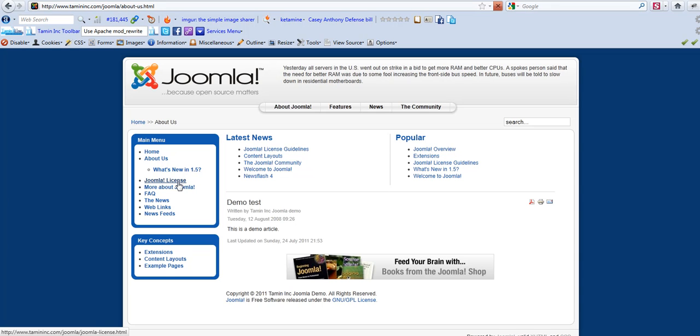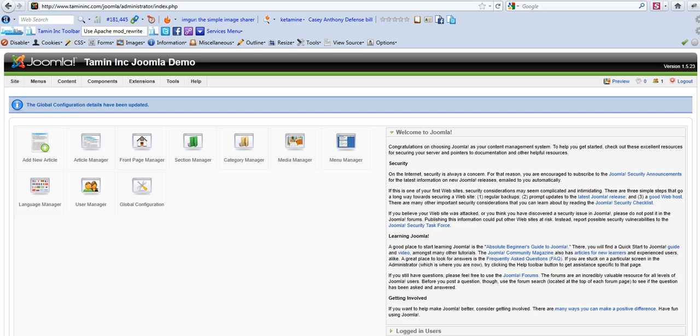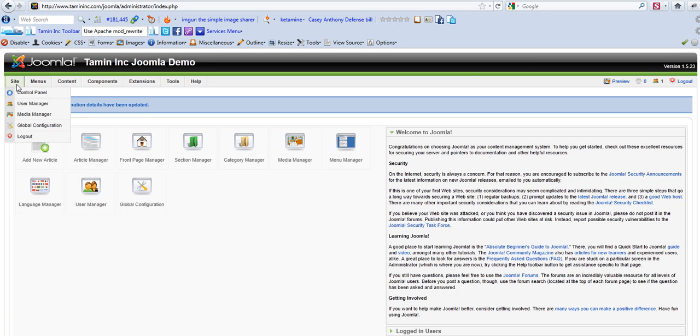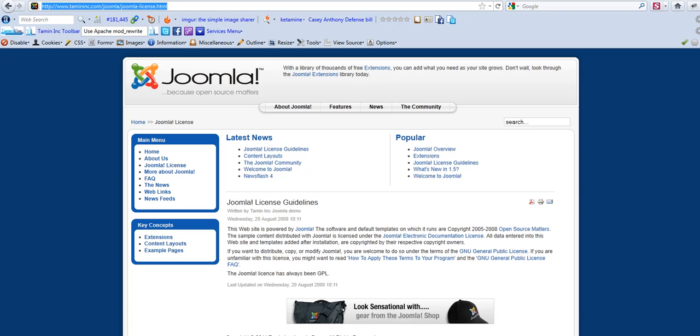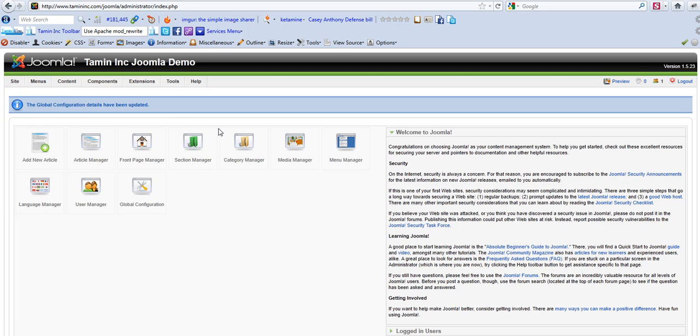So instead of your site having that messed up Joomla URL that doesn't make sense to them, it can have something that they can understand. That is how you can instantly change the default Joomla URLs to ones that are more search engine friendly.